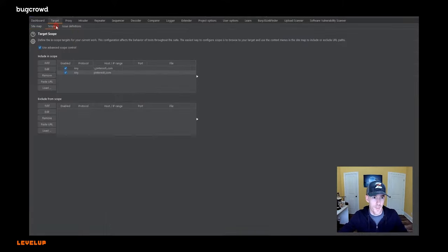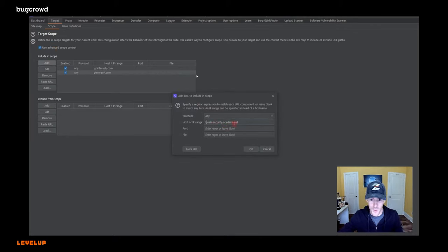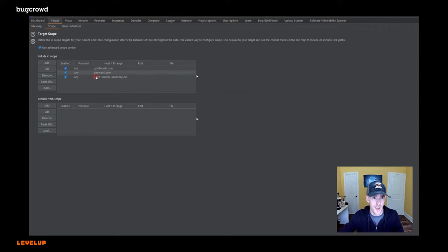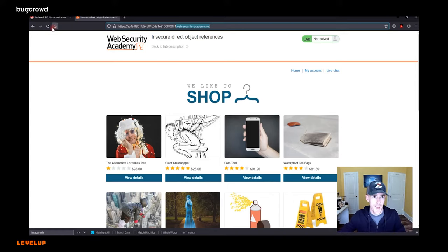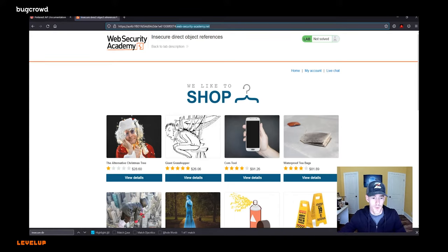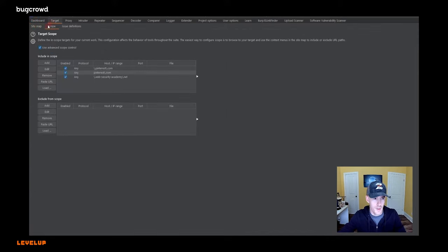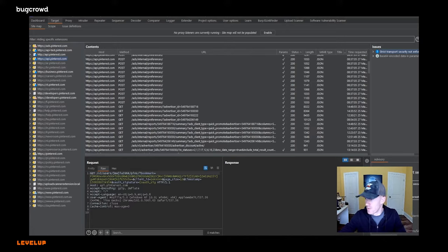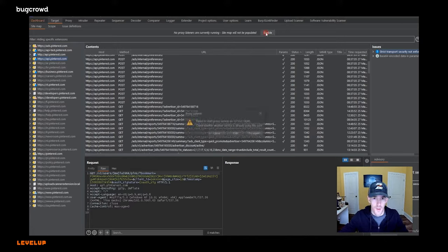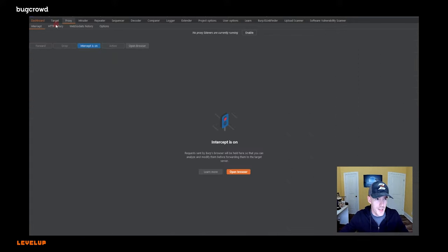This is a lab that is meant to teach insecure direct object references, at least on some level. What they do is they take you over to this nice, safe domain. But this is your little personal virtual environment, so to speak. And what we want to do is scope Burp Suite real quick, just to pick up this traffic. So I'm going to come over and while we've got Pinterest in there already, I want to go ahead and add web security academy. You know, I have a proxy listener turned off. You can't find good help these days.